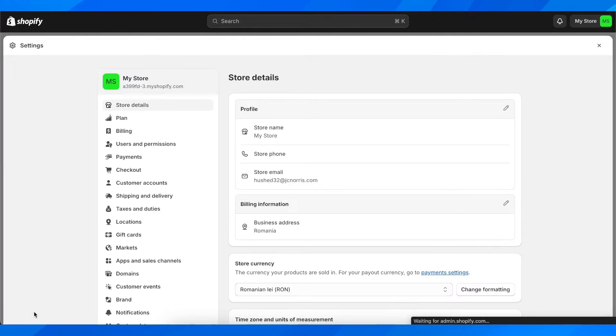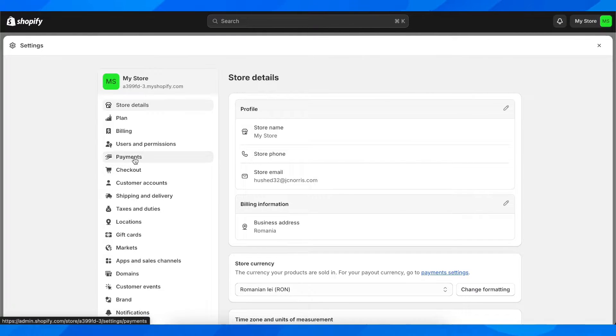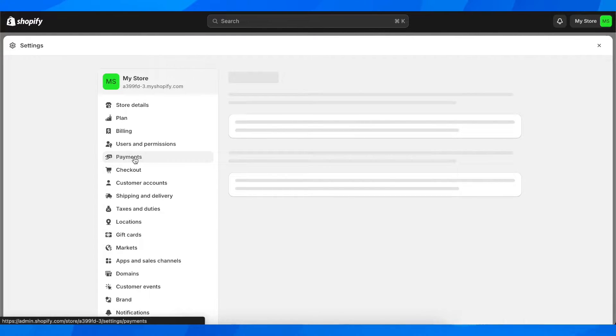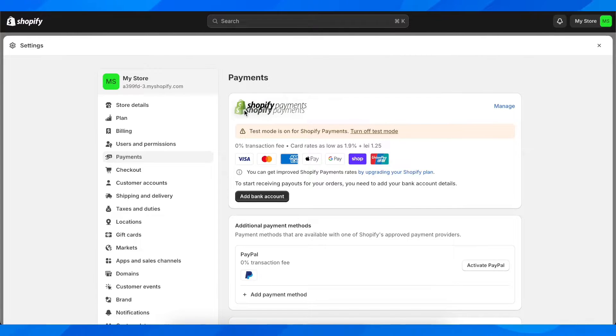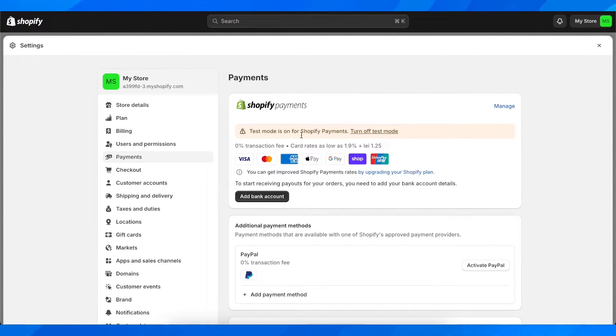After that, you'll have to simply go to Payments, and then here you have to simply enable Shopify Payments. As you can see, I already have this turned on.